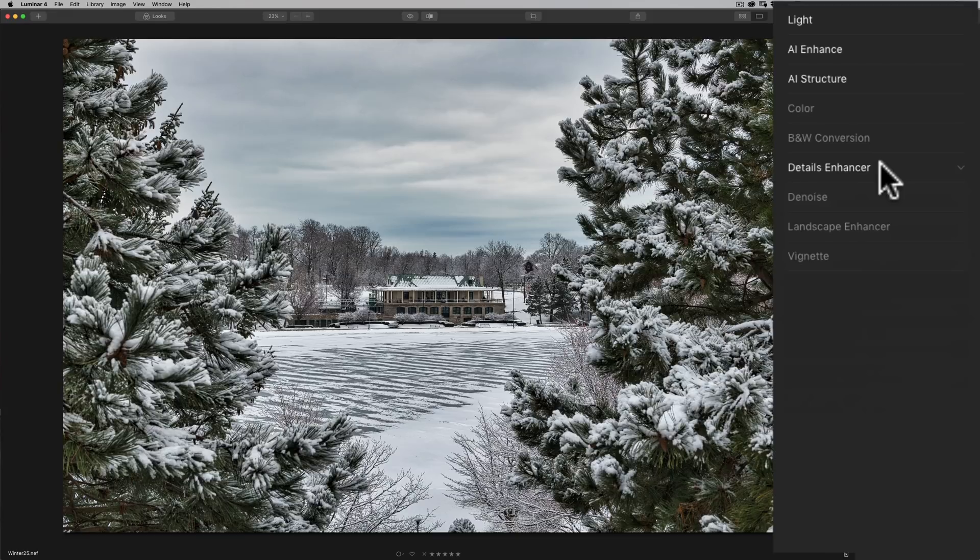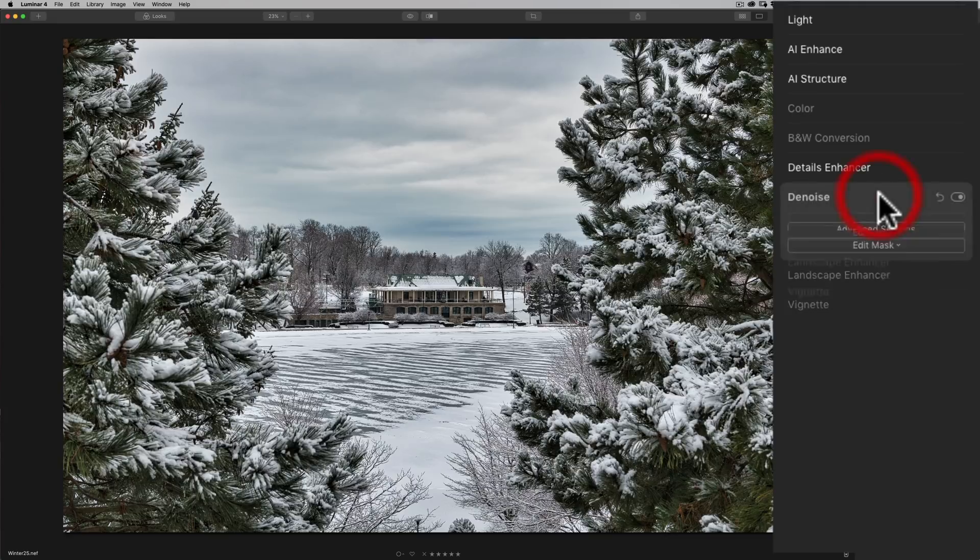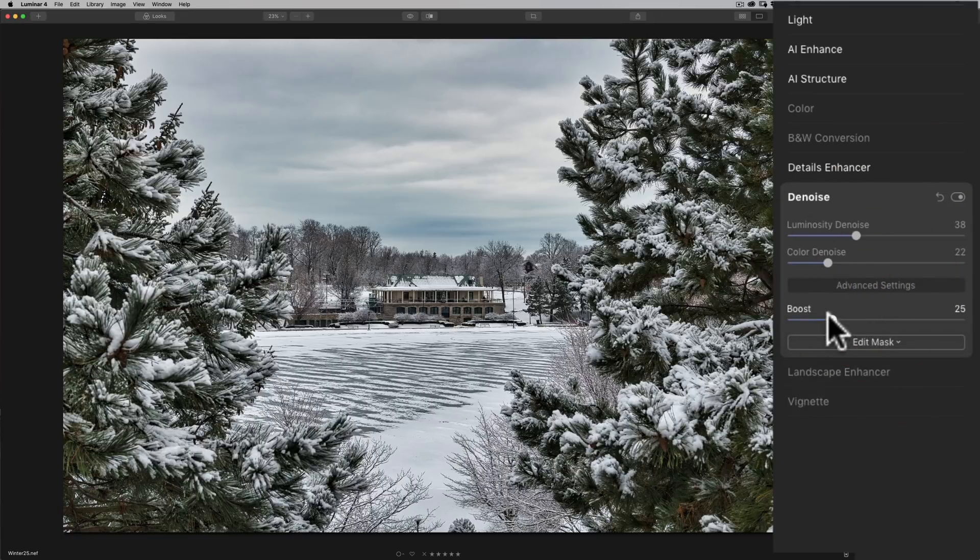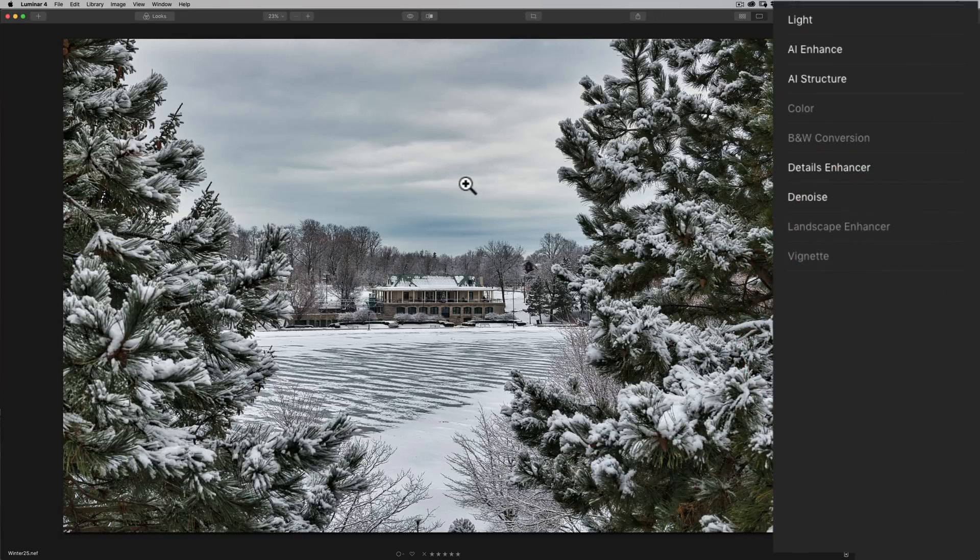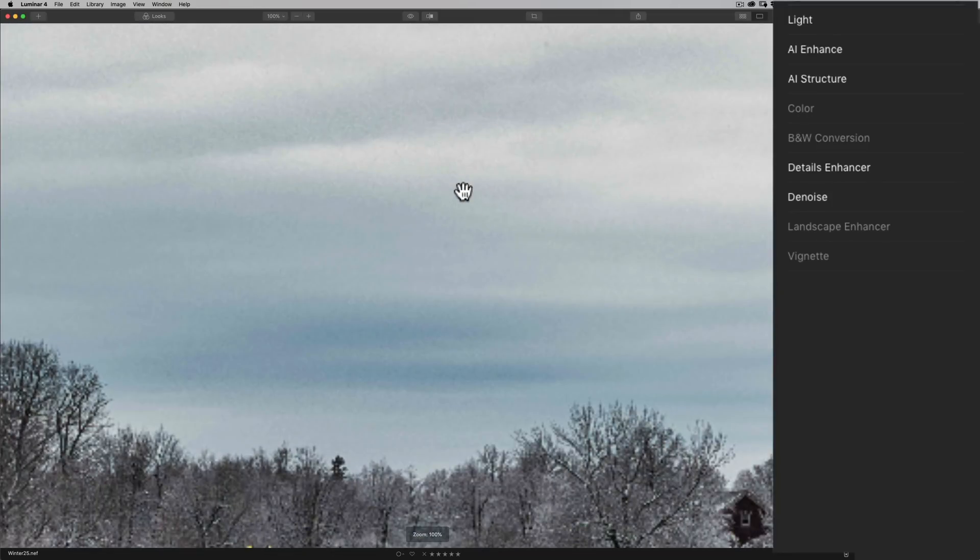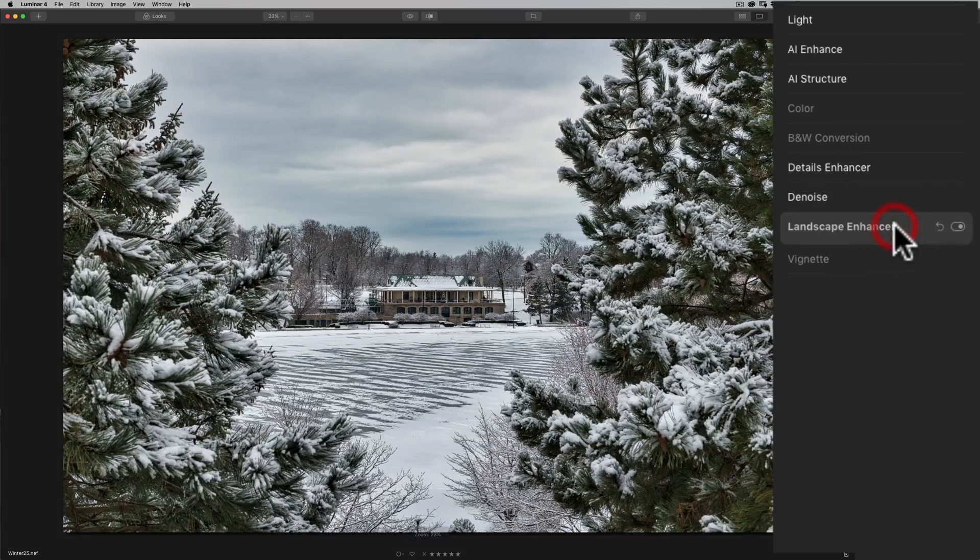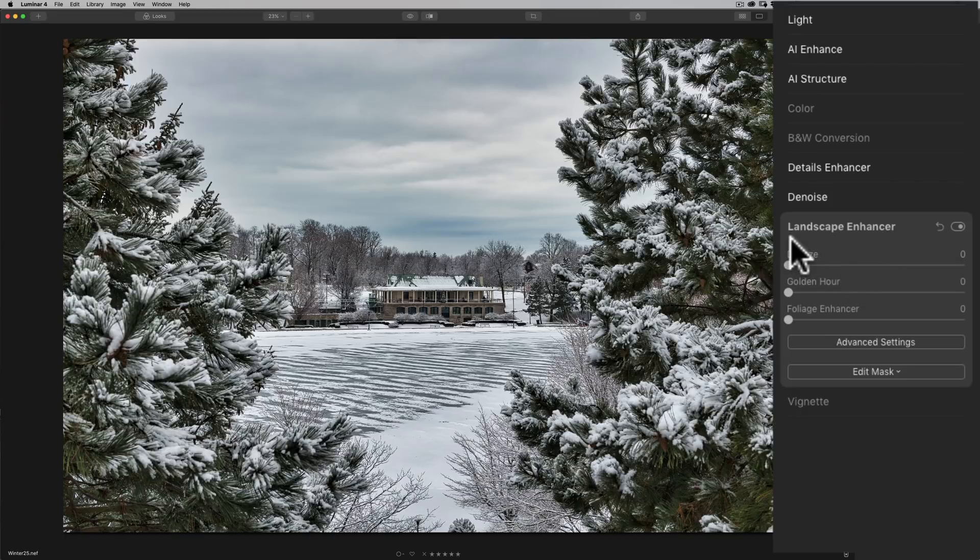If anyone wants me to do anything specific about Luminar let me know in the comment section below and I'll be glad to do it. Now with the noise we have luminosity and color noise and we also have advanced settings and you could kind of give it a boost as well so with the noise I always recommend you zoom in to zoom in just click on the image and you'll zoom in click on the image again and you'll zoom back out.